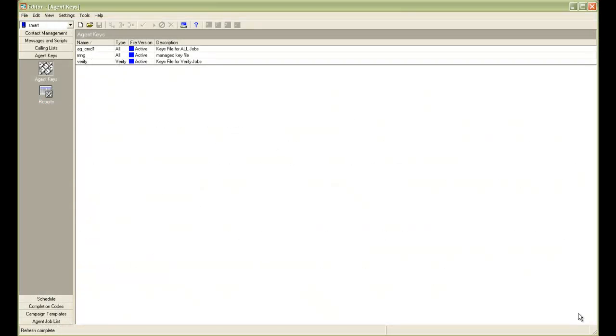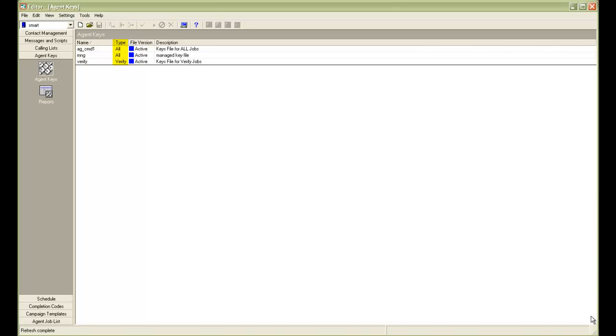For creating an agent key file, you have to first log into the editor application and go to agent keys section. Currently, I am on that window and you can see I have three default keys files already present in my system. It also shows the type of the key file which tells you what type of job that key file is supposed to be used with. So for the first two, it's showing all which means any kind of job and the third one is for sales verification type of job only.